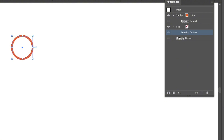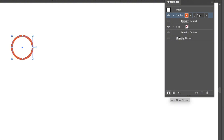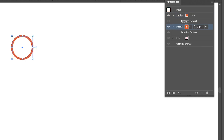Another cool thing you can do with the appearance panel is apply multiple effects or appearance attributes to the same object. For example, I already have a stroke and I can add a new stroke, choose a different color, and increase it to create a layered stroke effect. If you resize or move the object, the stroke effect stays intact.